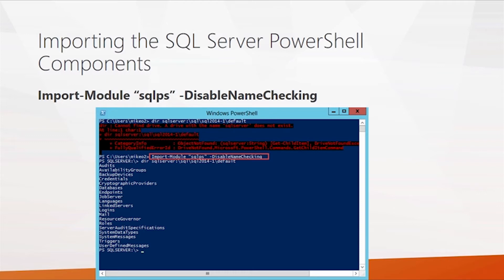Here you see an example of using the dir command, specifying a SQL Server instance named SQL 2014-1, and looking at the different navigation nodes within that server instance. You can drill into any of these areas — for instance, if you wanted to see the different databases, you could look there and dig down to the table level and data level.